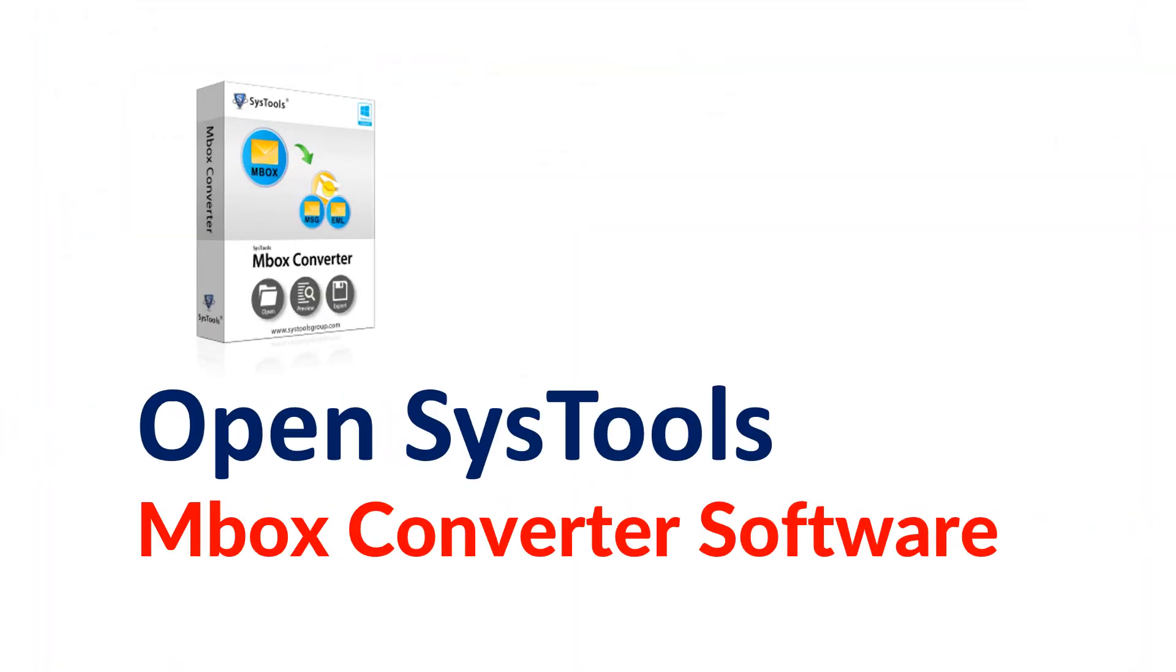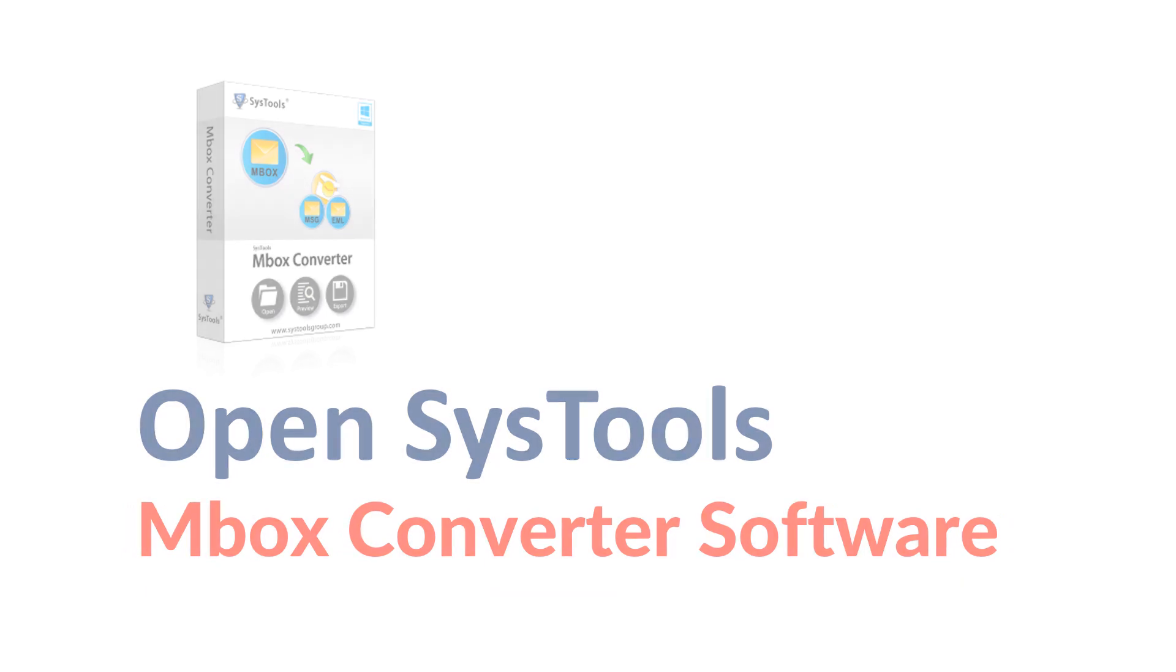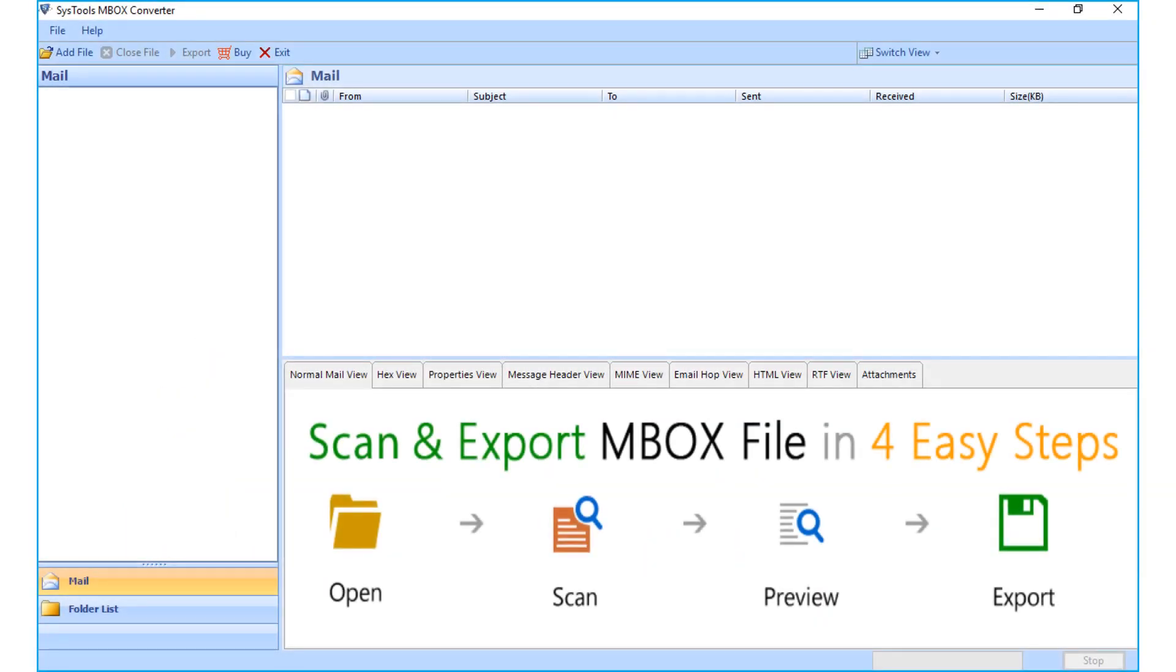After that, open SysTools Mbox converter software on your system. You can see the simple and user-friendly interface.